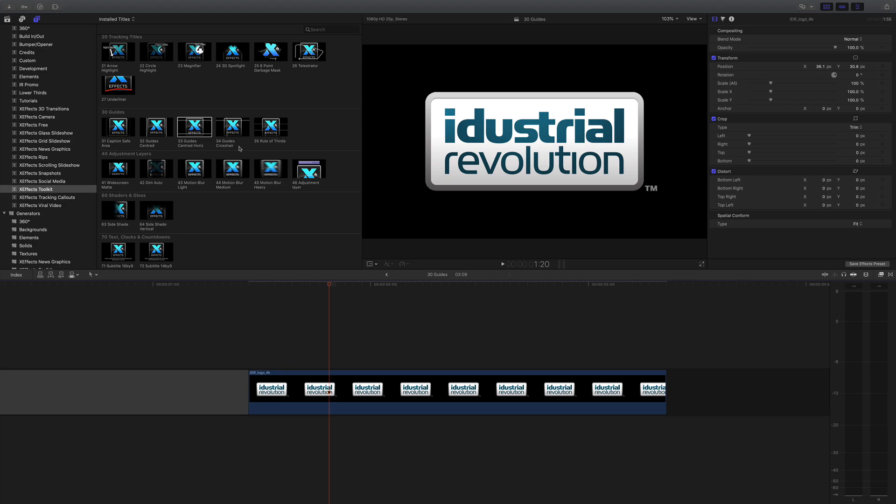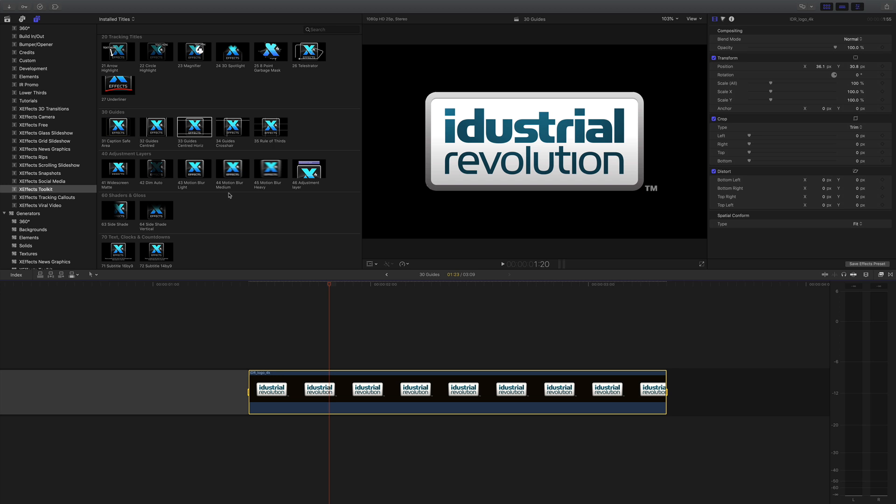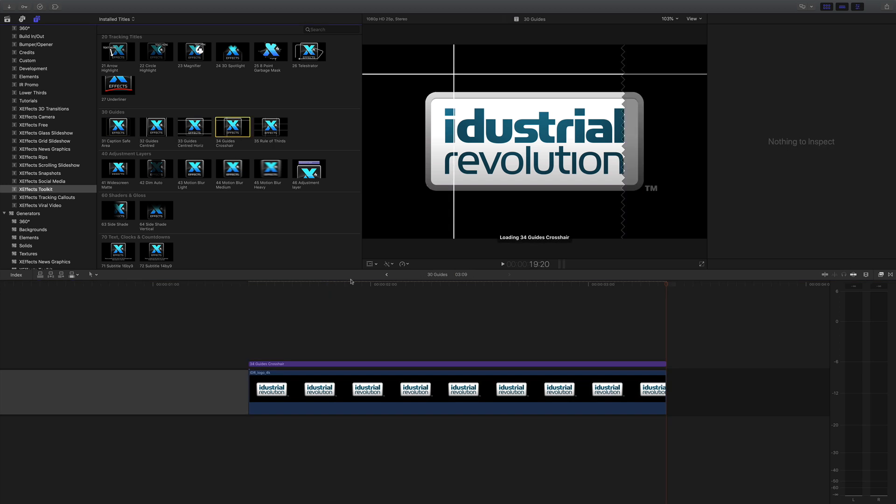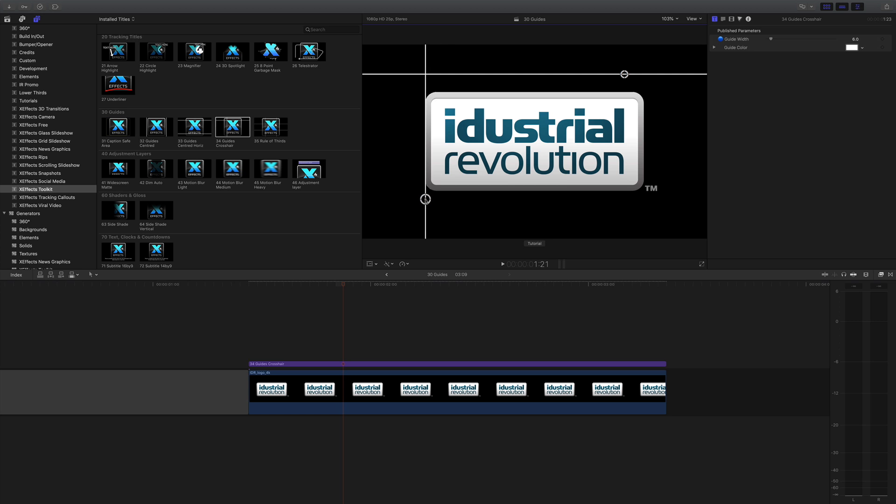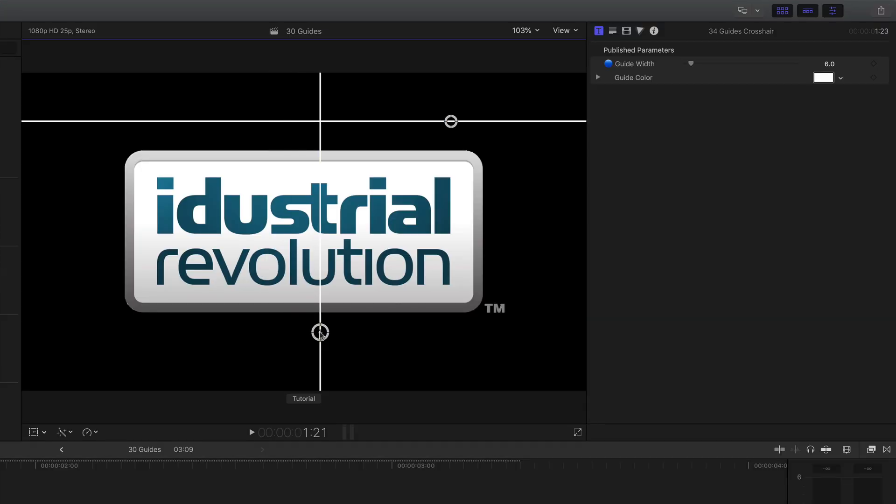Similar is the guides crosshair. Again, I'm going to mark the clip X and put those on. What this does: I've got a vertical and horizontal one now, but these don't come out from the center, they can be anywhere you like.